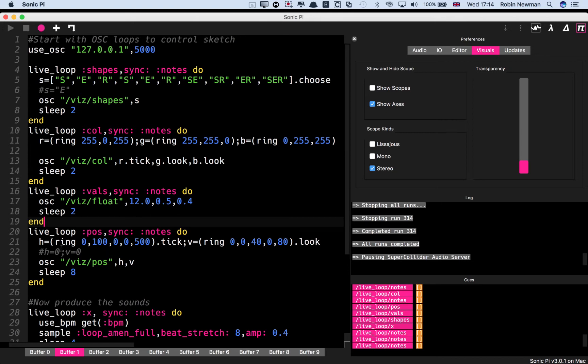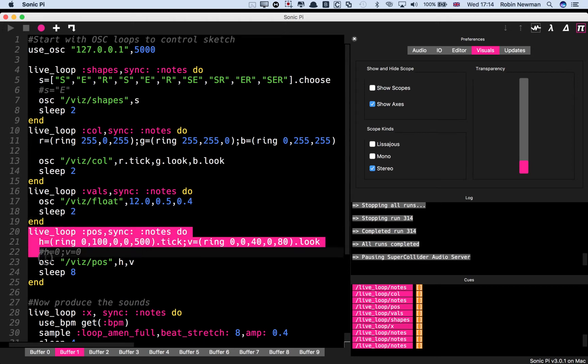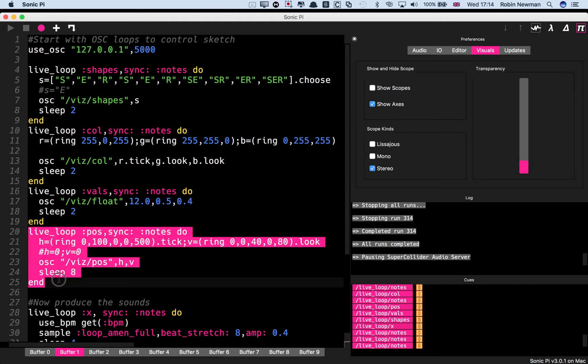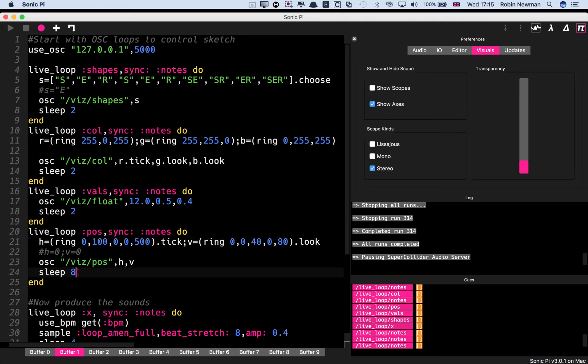And then this one here is going to adjust the offset of the shapes. So we have a horizontal offset, a vertical offset, and some various values. These are going to tick around them, and that's going to change every eight seconds.